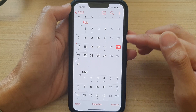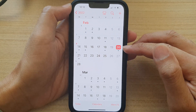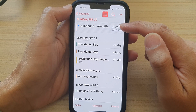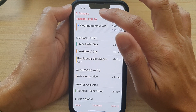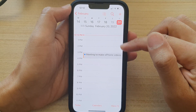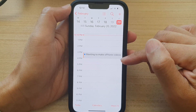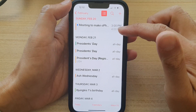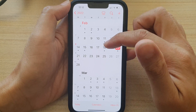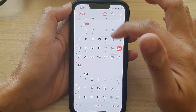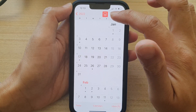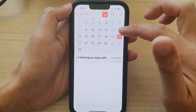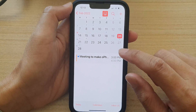Here you can see in February on the 20th, I have an invitation right here. You can also tap on this button to show the daily view and see all upcoming events. In the monthly view, you can tap this button to show the calendar in that view.